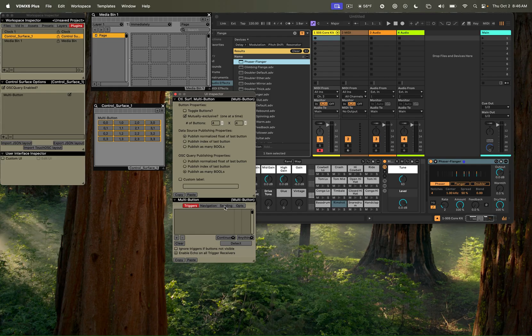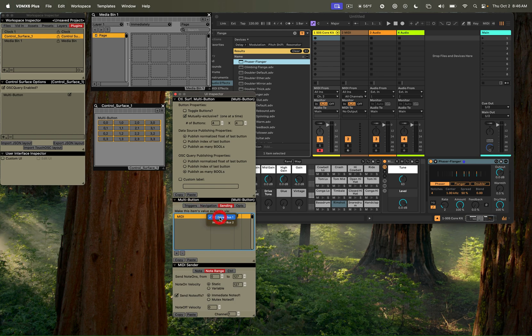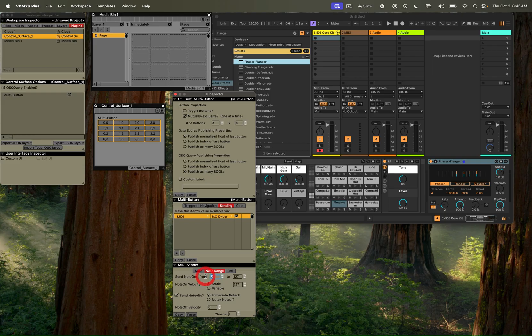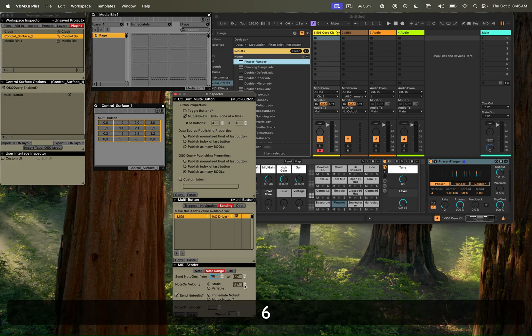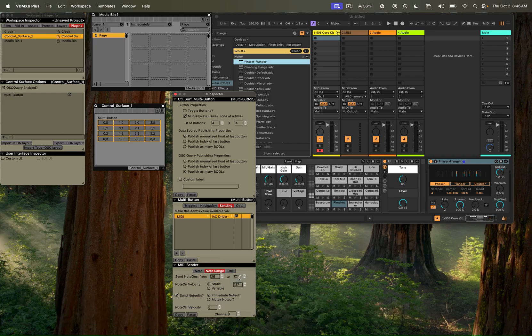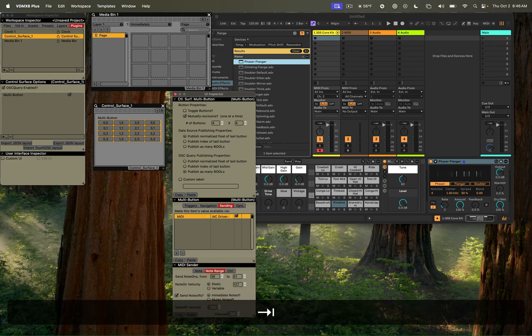And then under the sending tab, I'll go here. I'll add a sender, add it to MIDI, and I'm going to use an IEC driver for this. And I'm going to set the note range to what we need for the 505 kit, which I think is going to be 36 to 51.